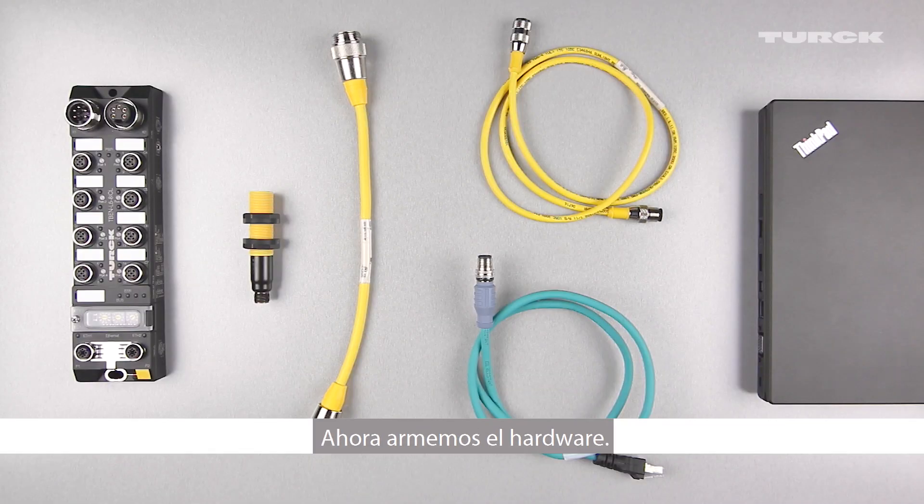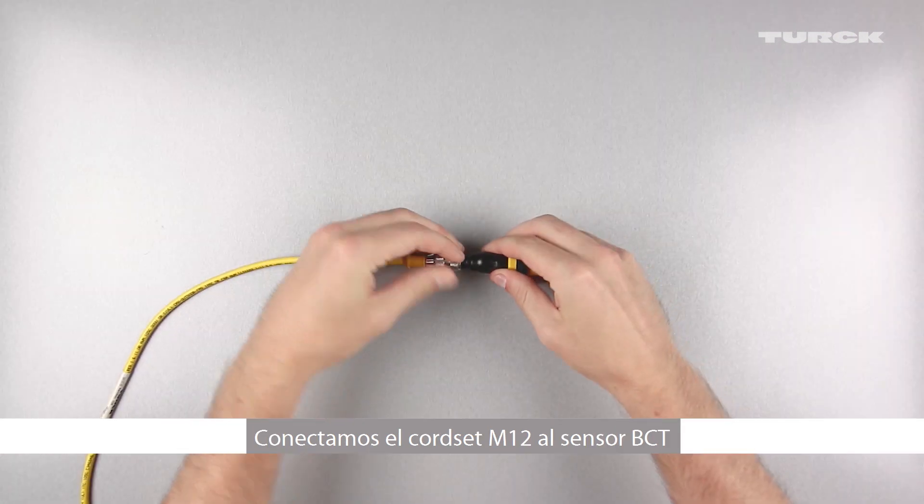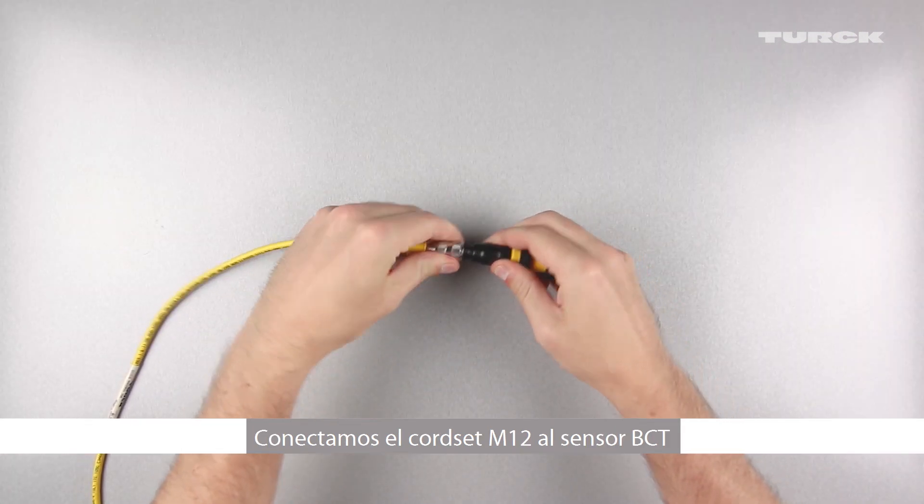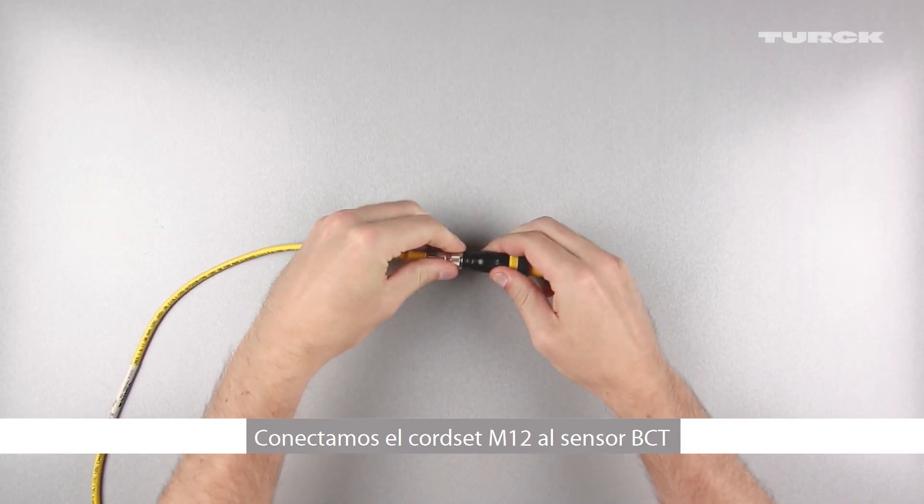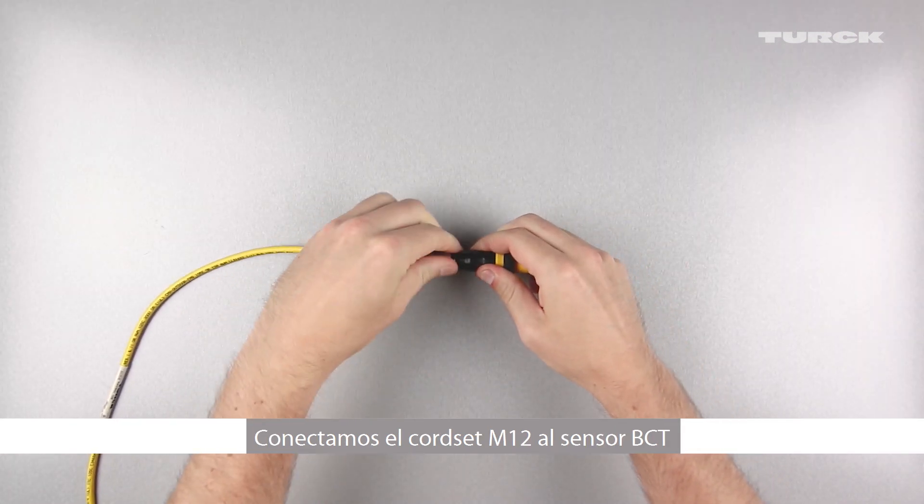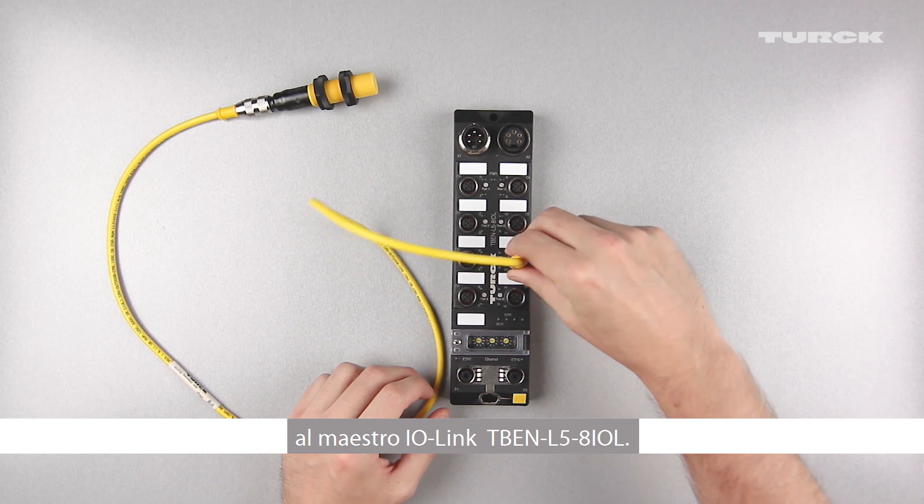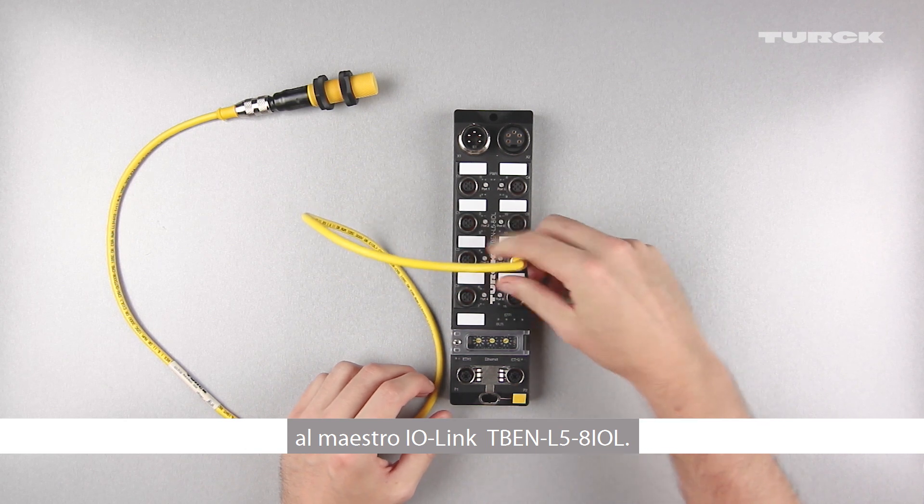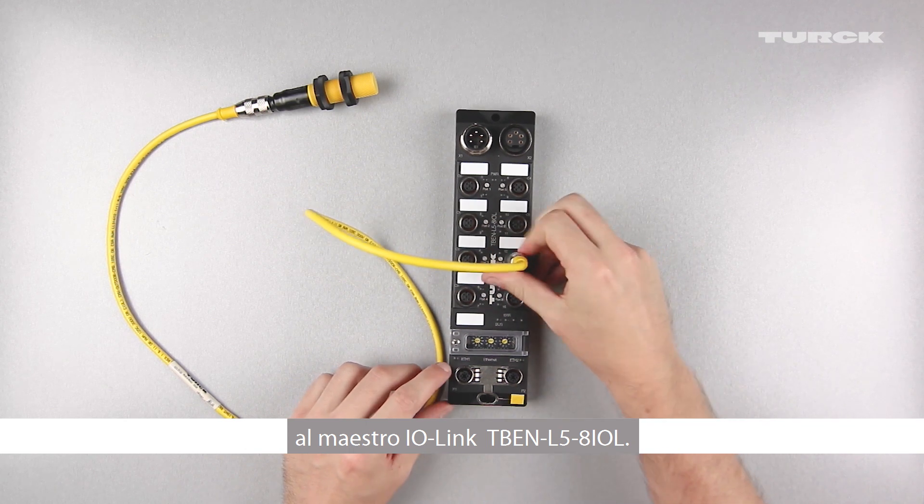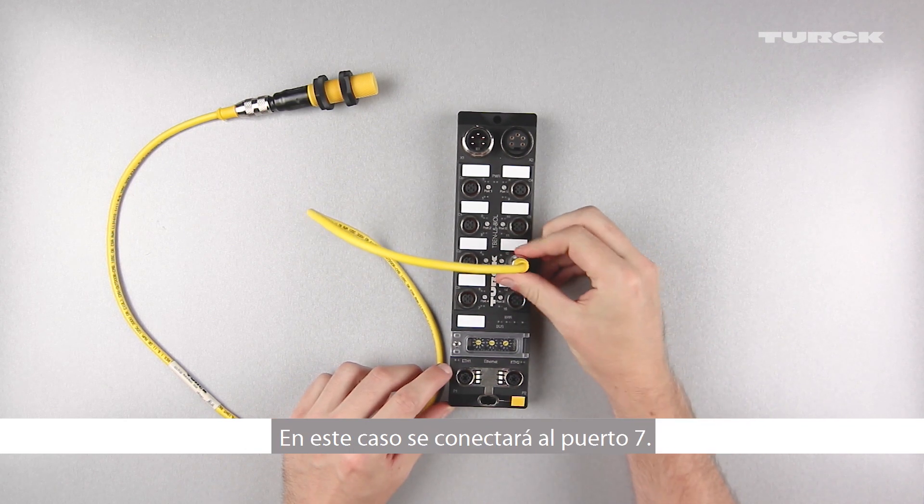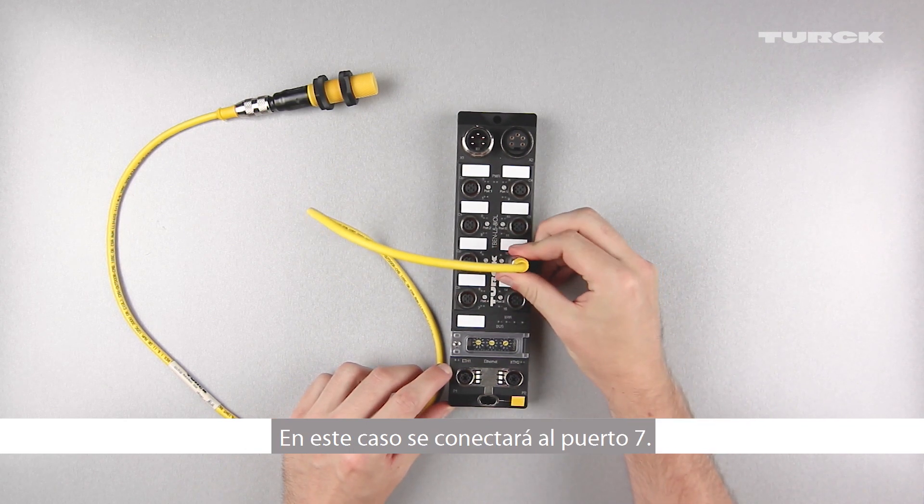Now let's assemble the hardware. With the M12 cord set, plug the BCT sensor into the TBEN L5-8IOL IO-Link master. In this case, it will be plugged into port 7.